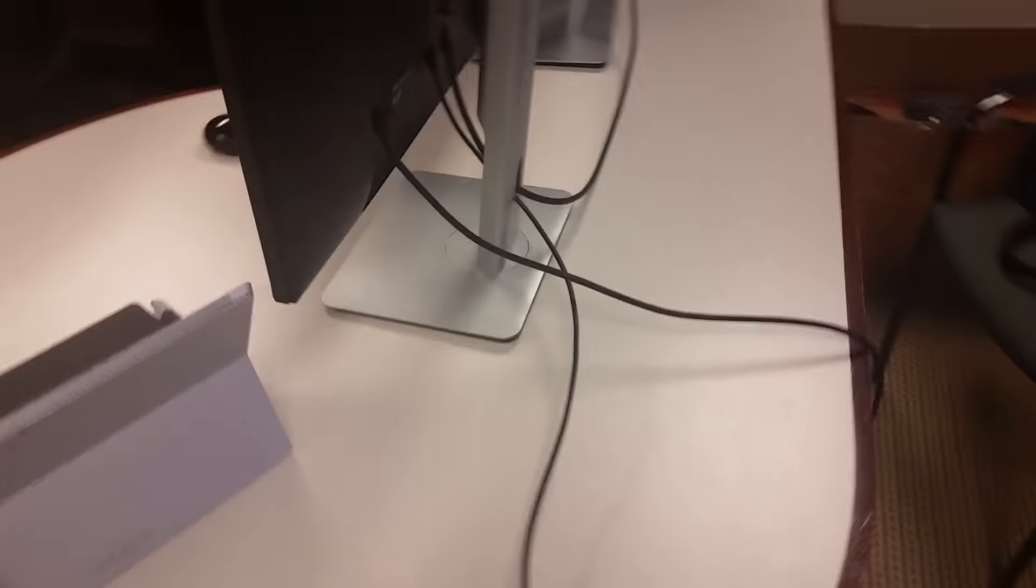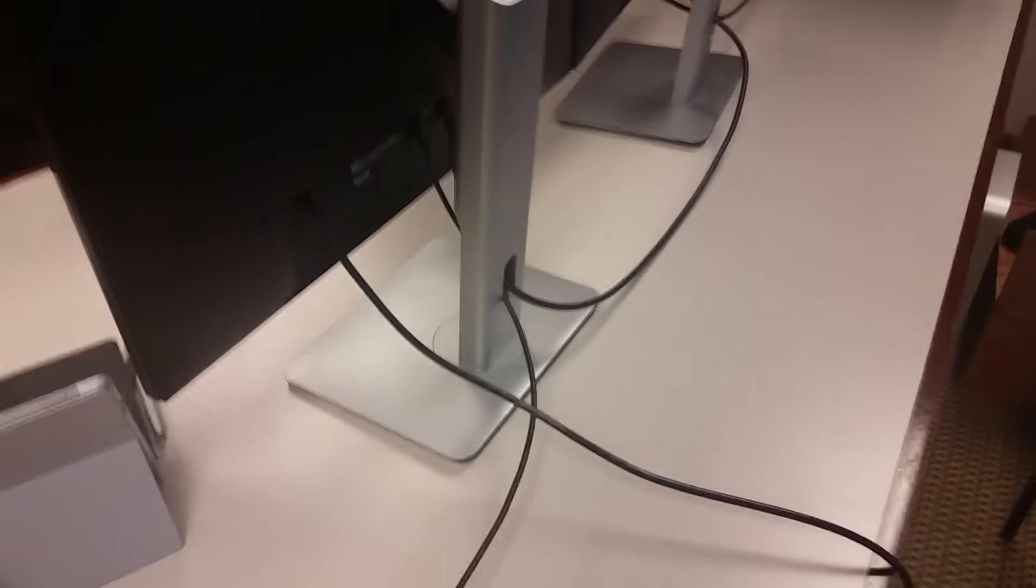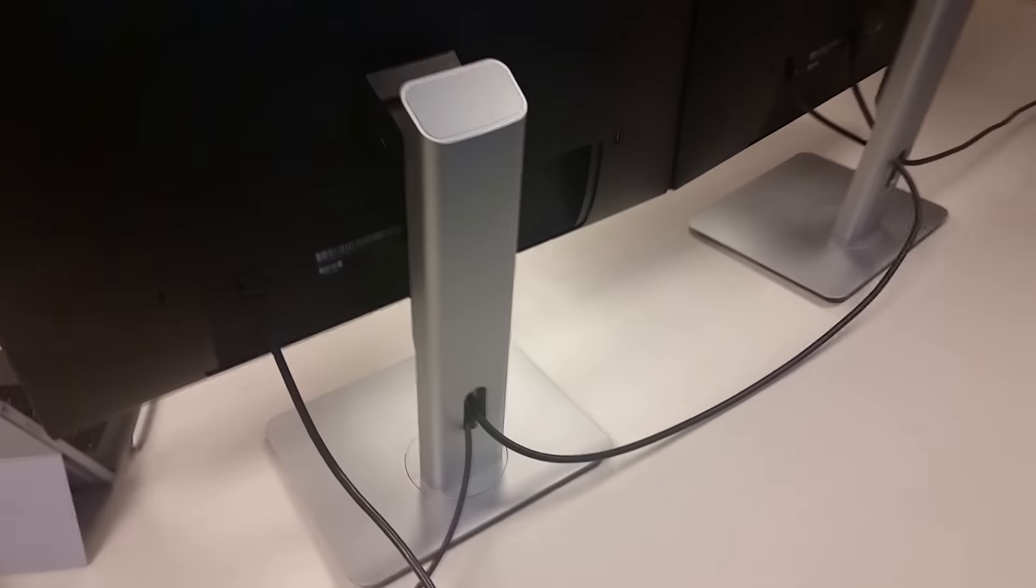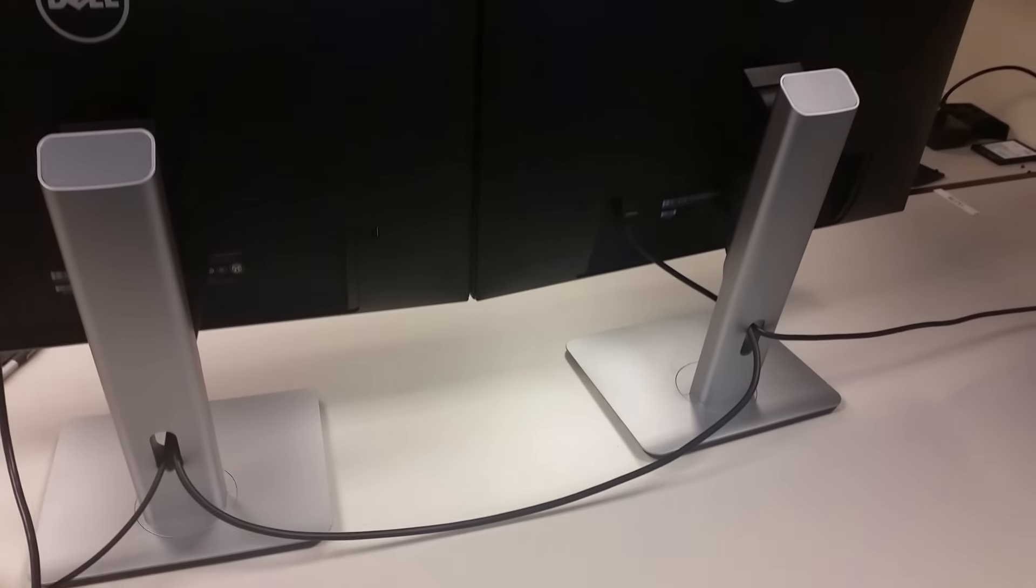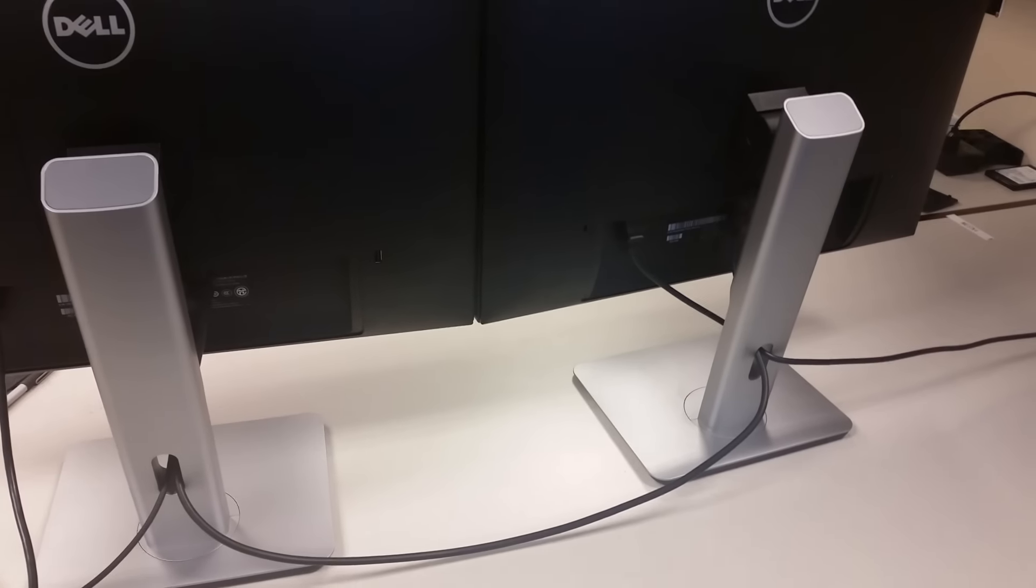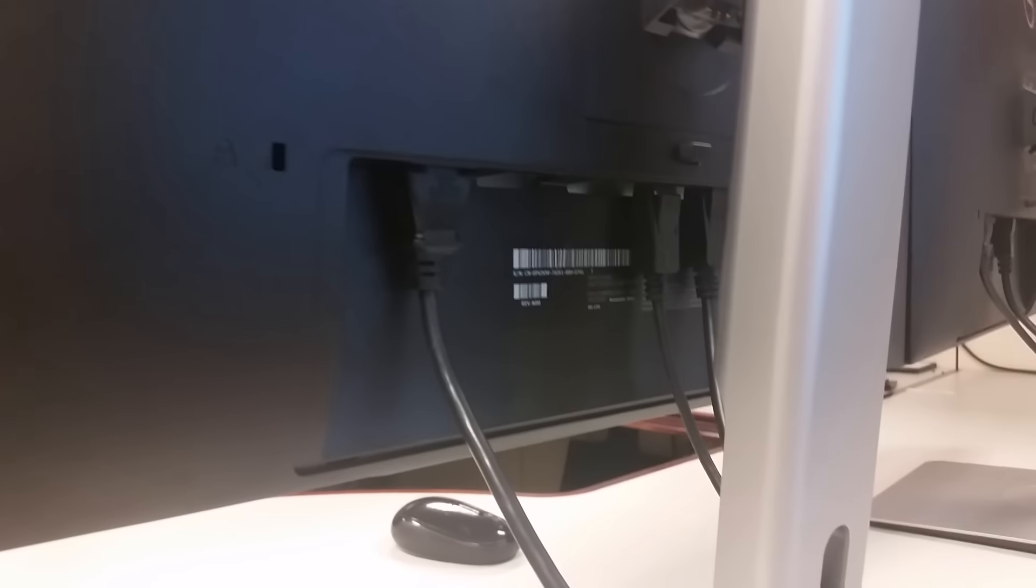Now you can see here how the monitors are daisy-chained. Just the one cable coming out of the Surface Pro 3. You can see here the one cable coming in from the Surface into the input of the first monitor, coming out of the output into the input of the second monitor. And that's how you basically daisy-chain the two monitors to the Surface.